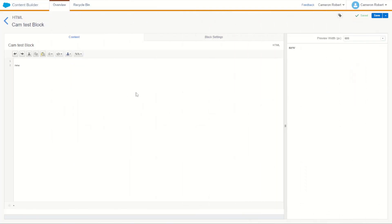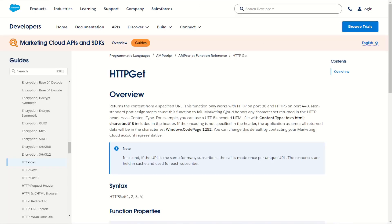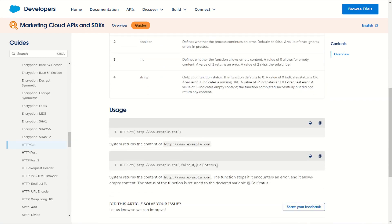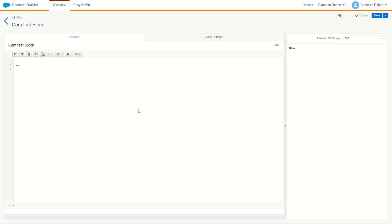The first thing we should check is making sure we can get some data from the iCanHazDadJoke endpoint. To do this we can use the HTTP GET function in AMPscript. Let's jump over to the Marketing Cloud documentation page and get our HTTP GET formula. You can see our syntax has four ordinals, and we can scroll down and get a copy of our sample code.